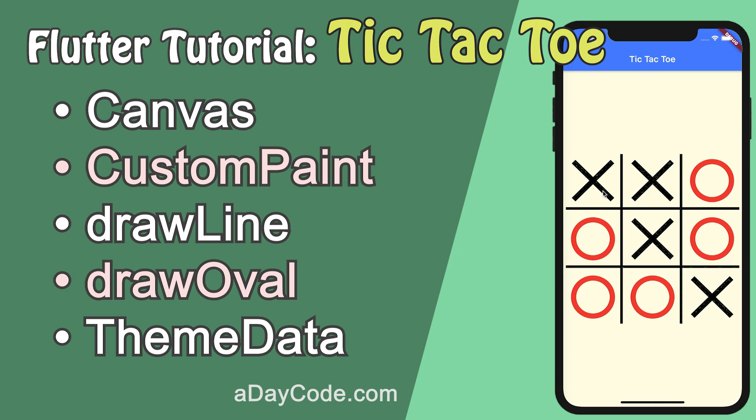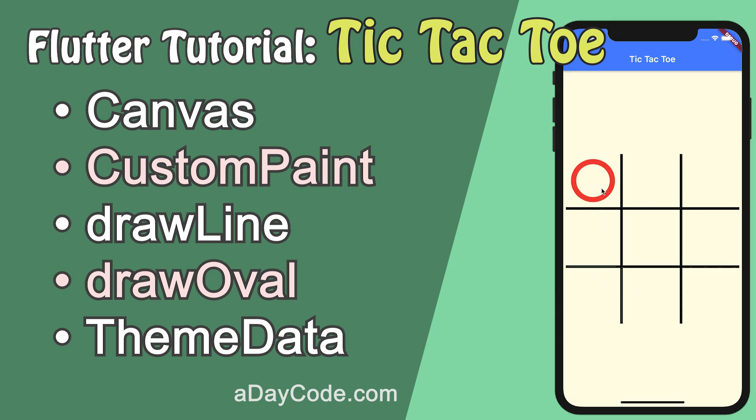Welcome to adaycode.com. If you haven't subscribed to my channel, please click the subscribe button. More videos are coming.